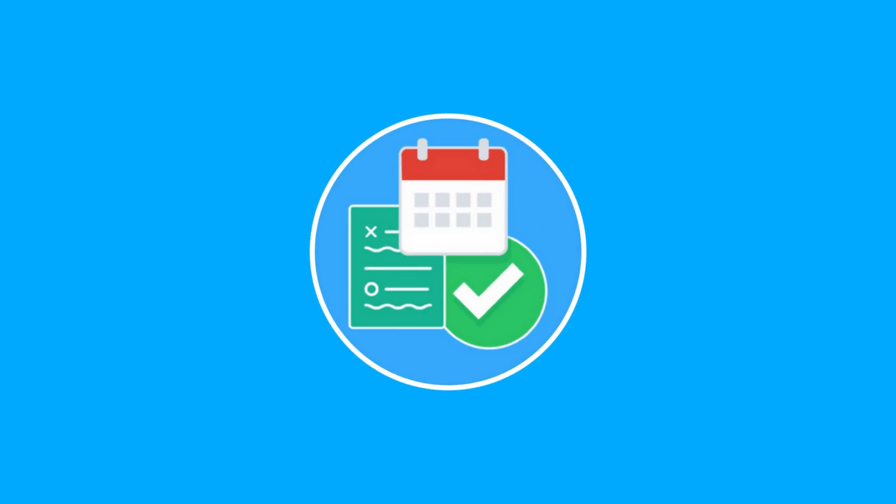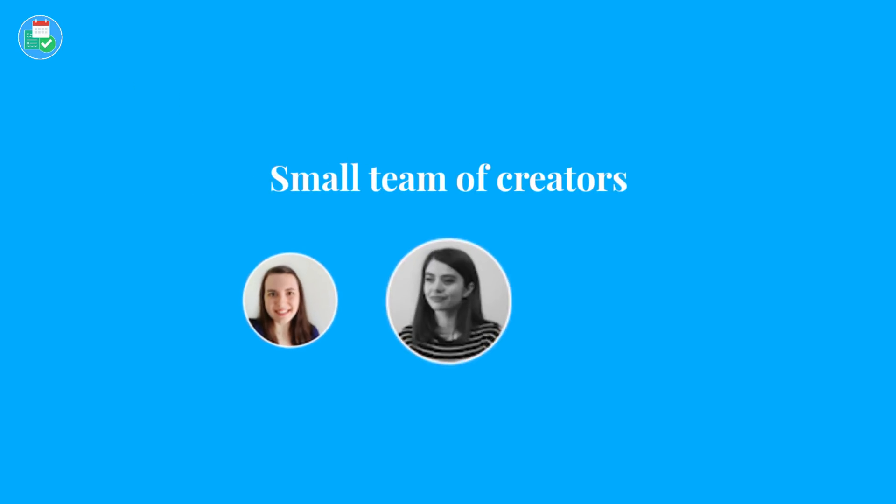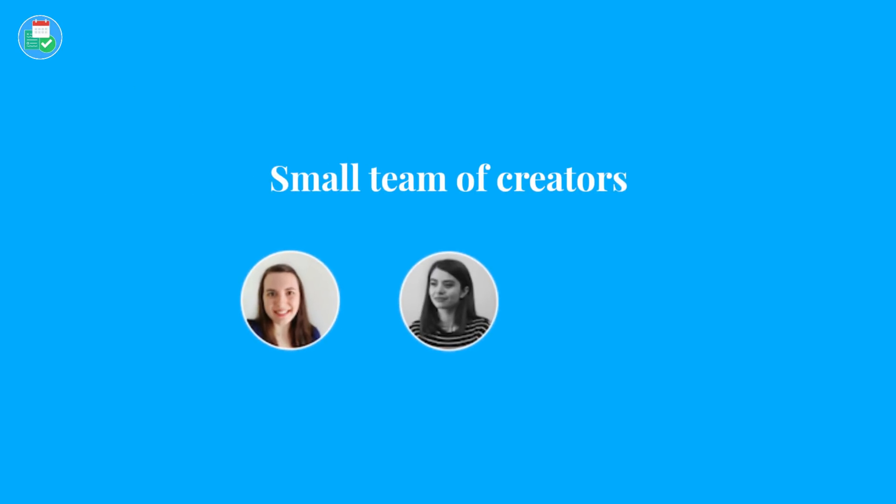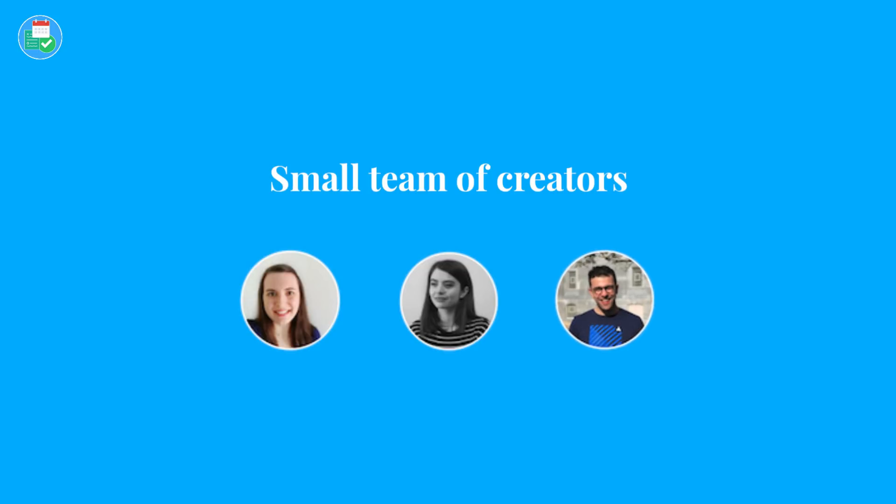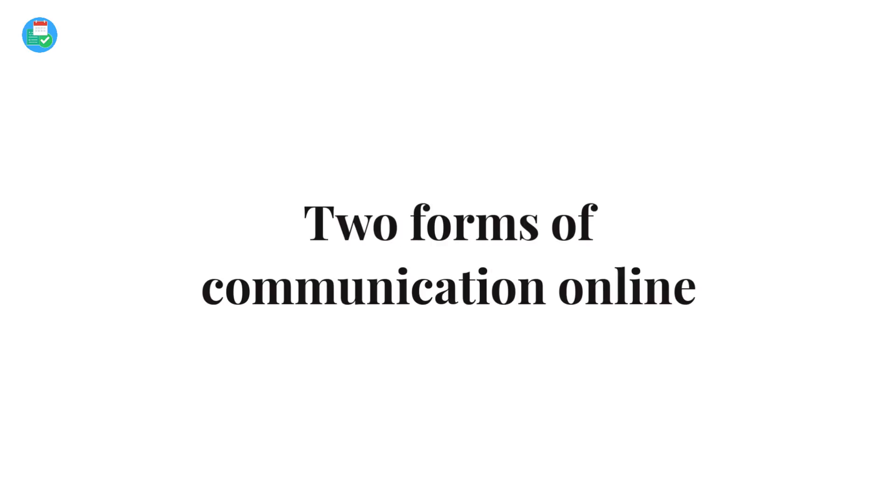So just to give you a bit of background, Keep Productive is a really small team right now. It's made up of Alice, Diana, and maybe a few more soon, and myself. We run blogs and courses too. We're a small team and we're all based in Europe right now, but we are remote and actually communicating on a regular basis is something that we really value. Now there are two types of communication.